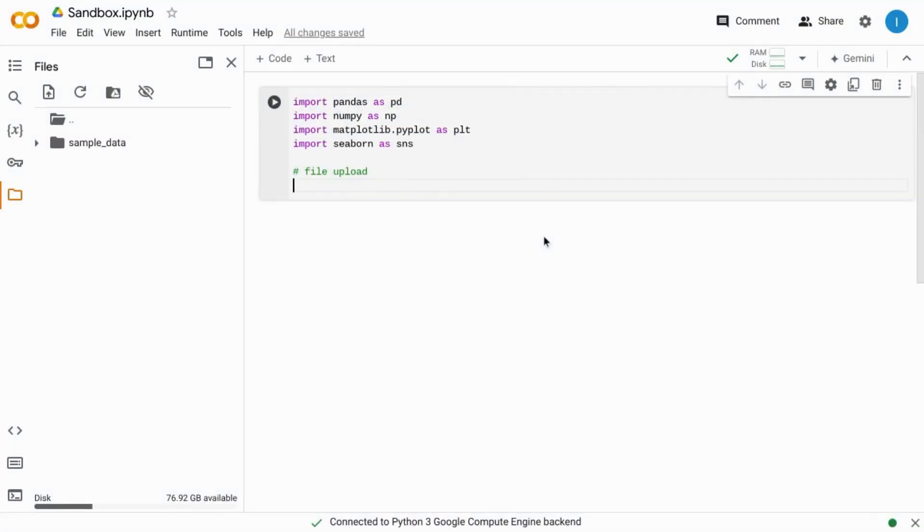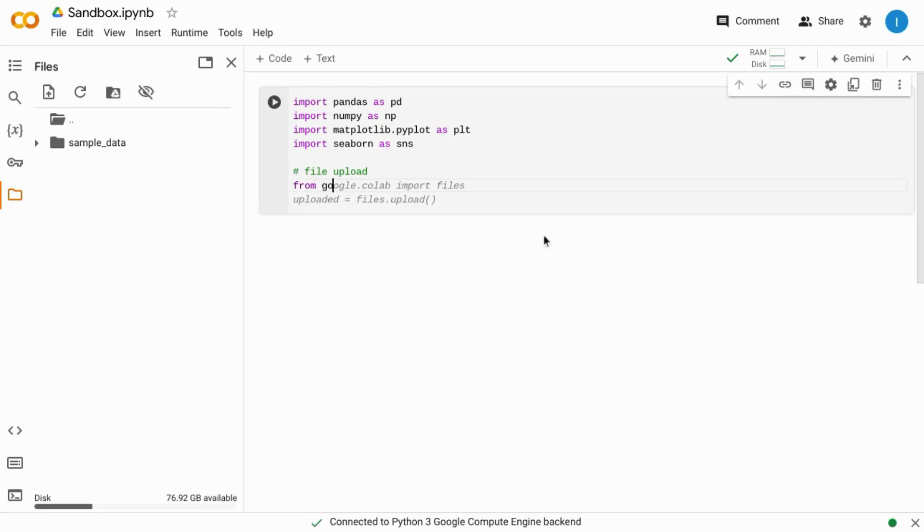Welcome. To download files from Google Colab, as you might have different points within your Colab notebook where you want to generate files, you need to import the files library from google.colab.